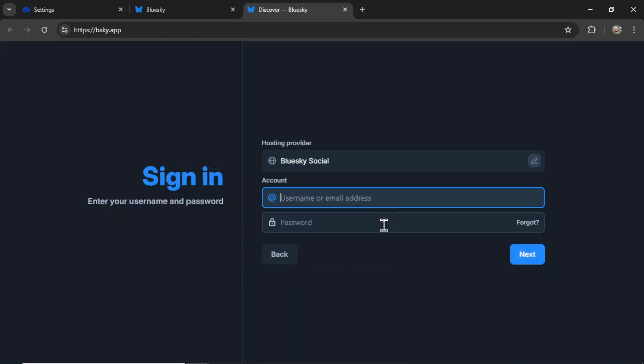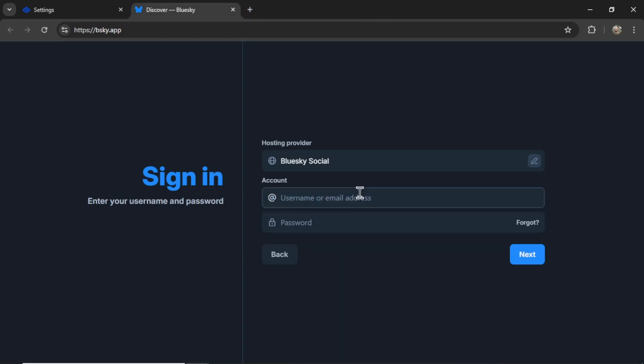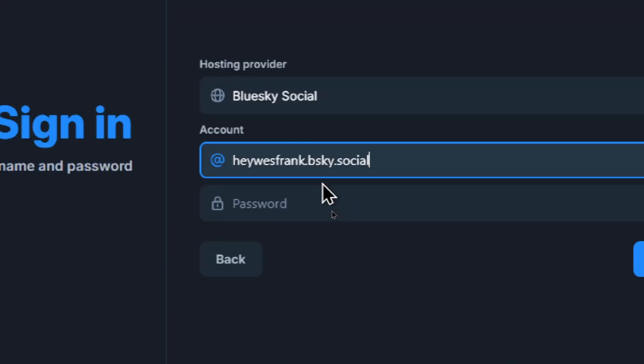Your username and password is what you use to sign into your Blue Sky account. If you don't have one, you can create a new one from scratch. And by default, it usually looks something like this. So it's your username.bsky.social.